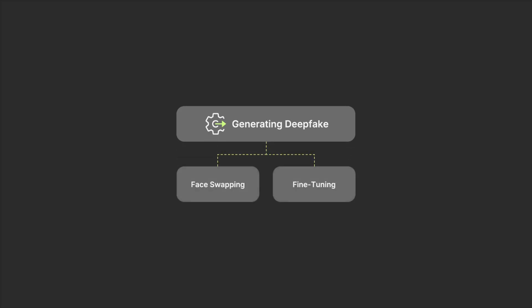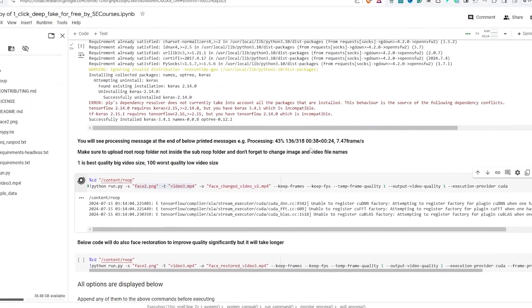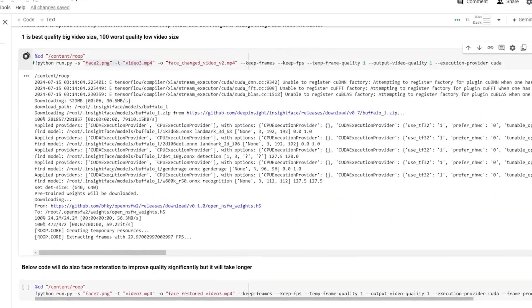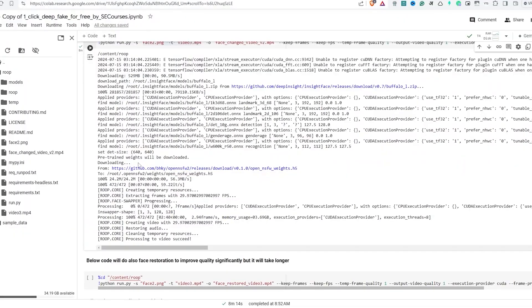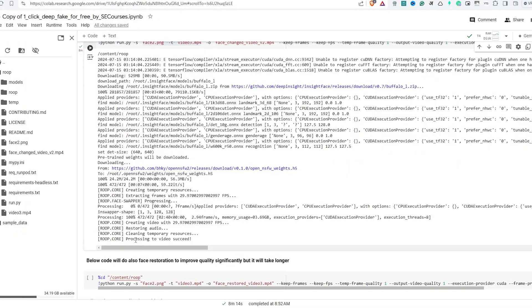Generating the deepfake involves face swapping and fine-tuning. Face swapping includes the trained model swapping the face in a source video with the target face, matching expressions and movements for realism. Fine-tuning involves additional adjustments to refine the lighting, color, and resolution to make the deepfake video or audio as seamless as possible.